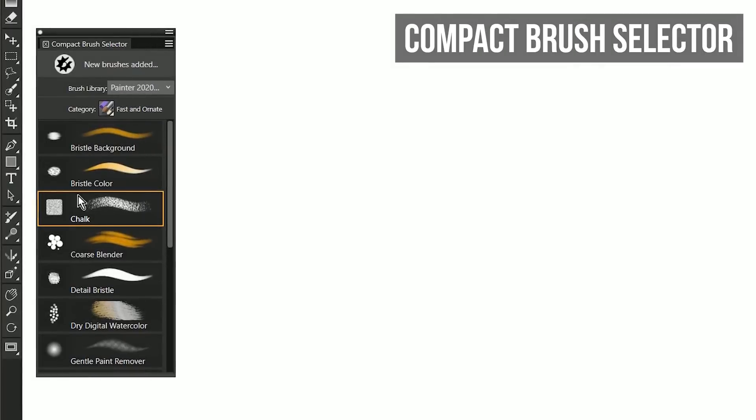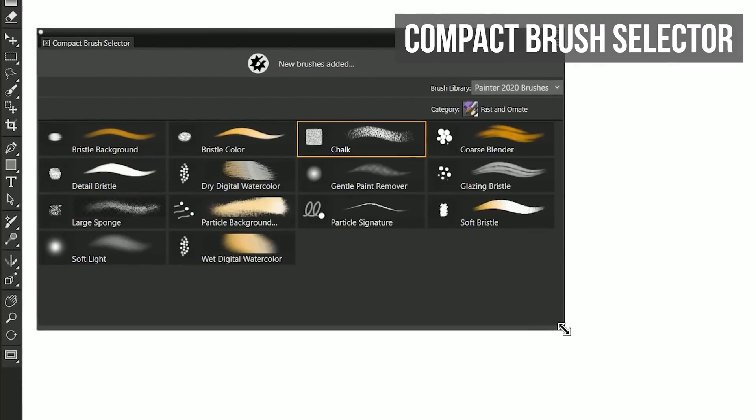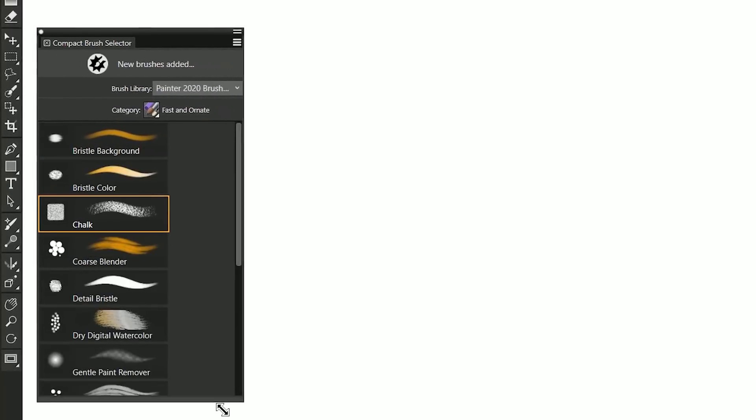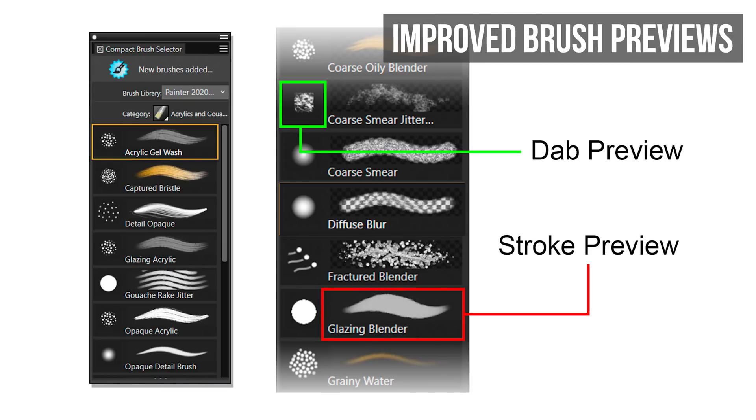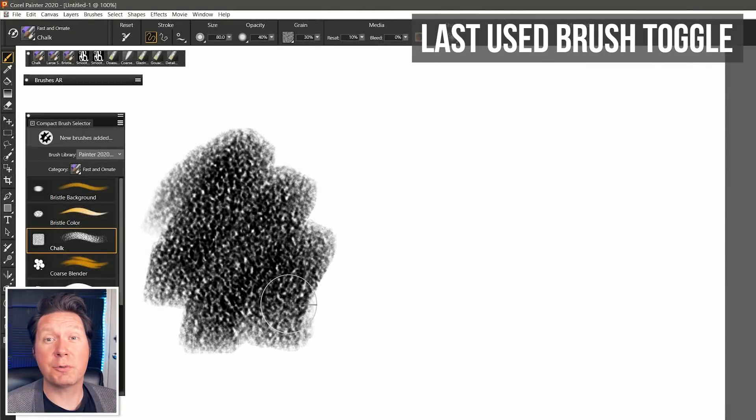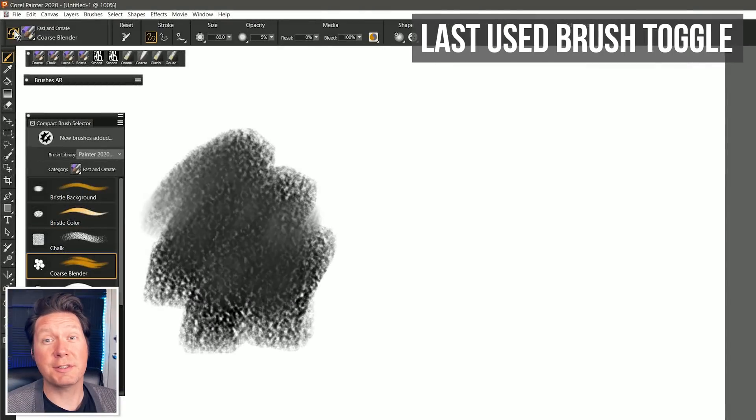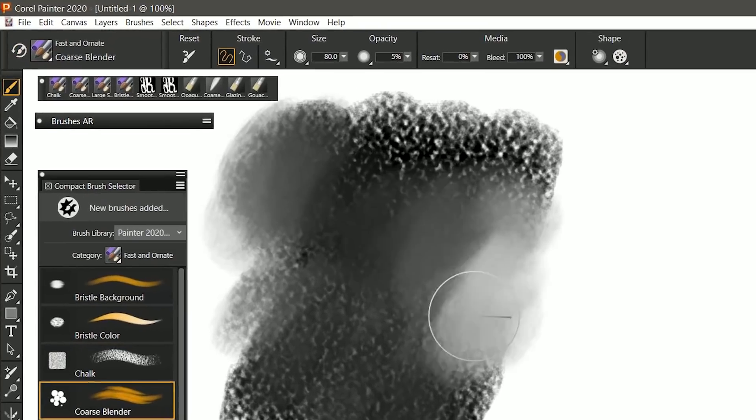A new compact brush selector offers a low profile panel for choosing brushes. The stroke and dab previews in Corel Painter 2020 have been improved to better represent the look of the brush. You can now quickly toggle between two brushes using the last used brush toggle button.